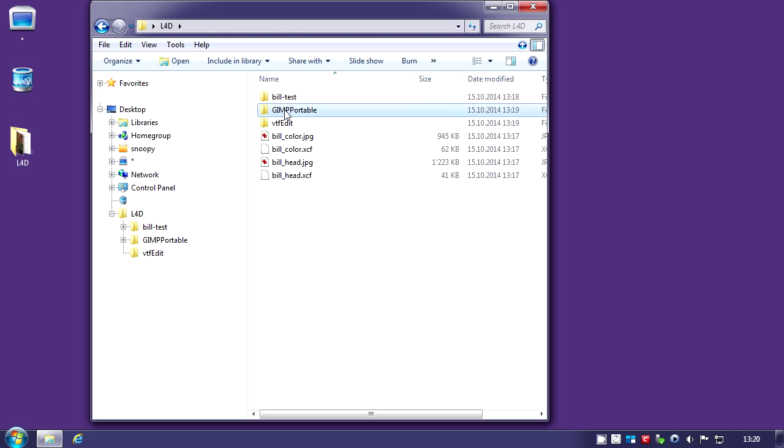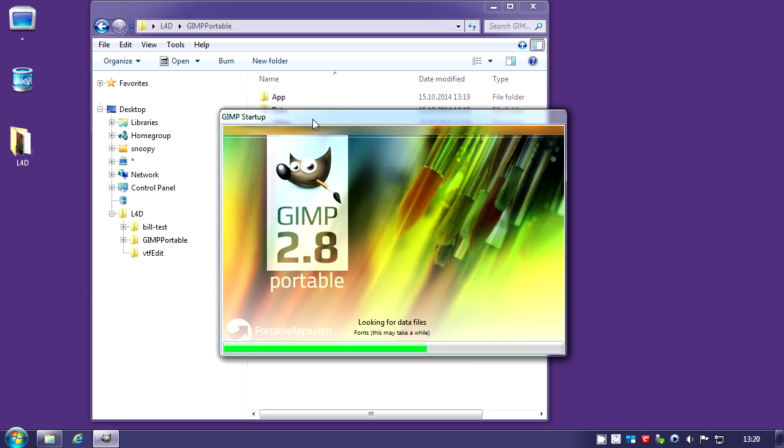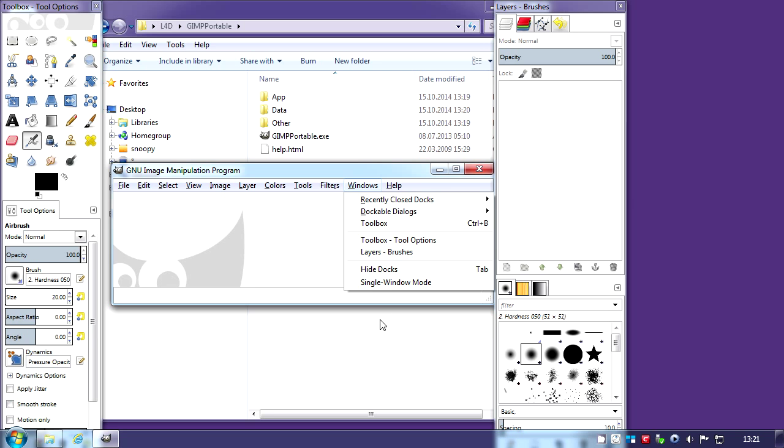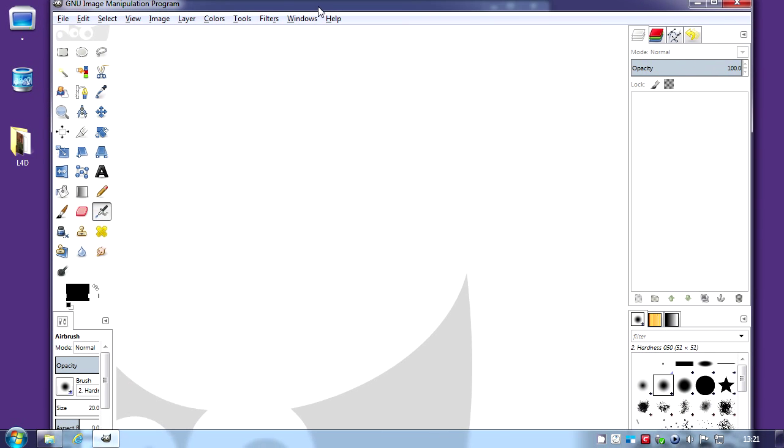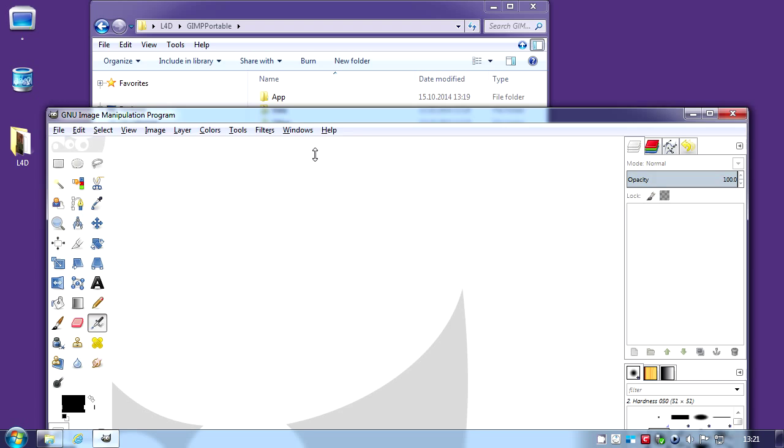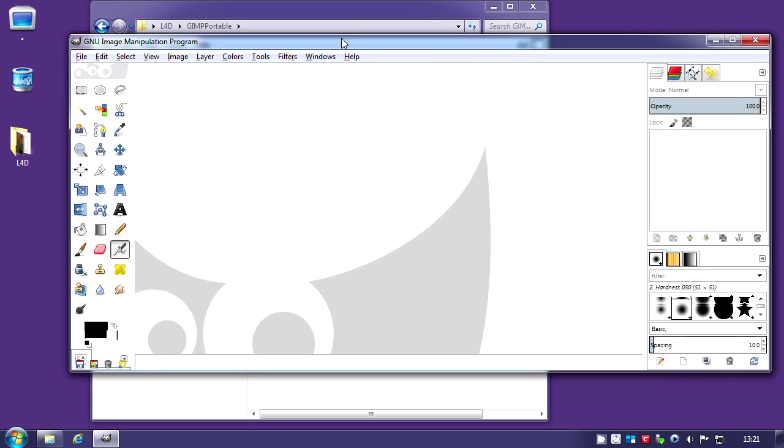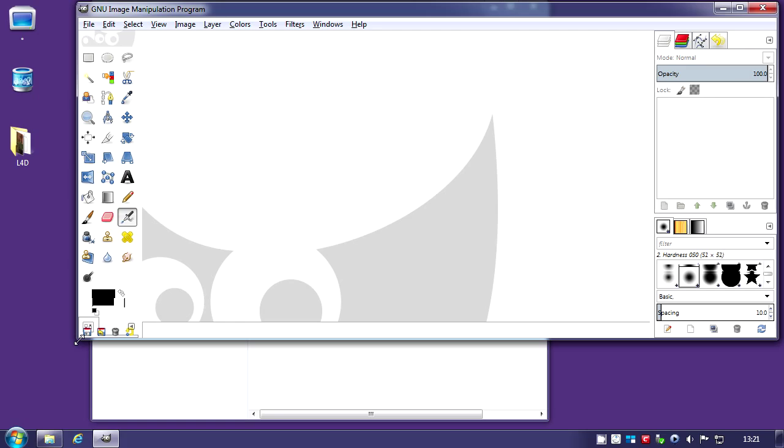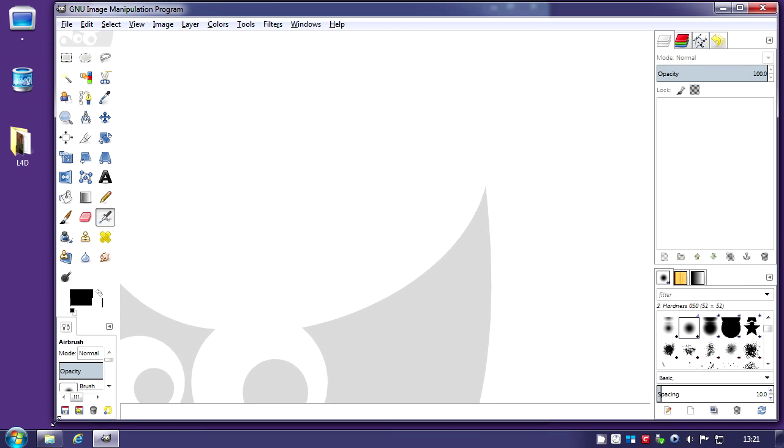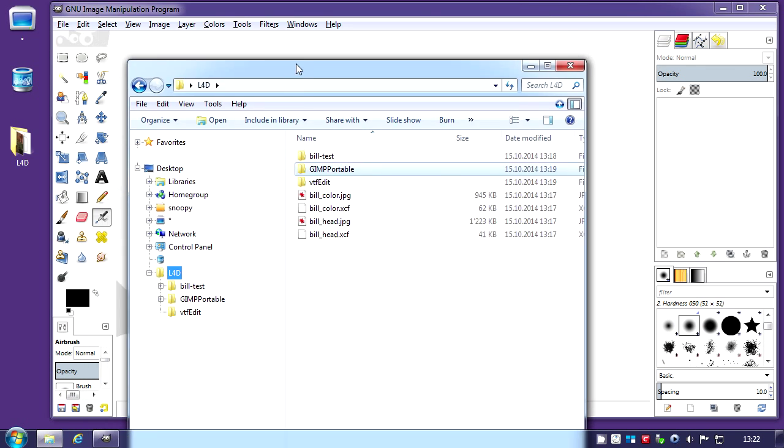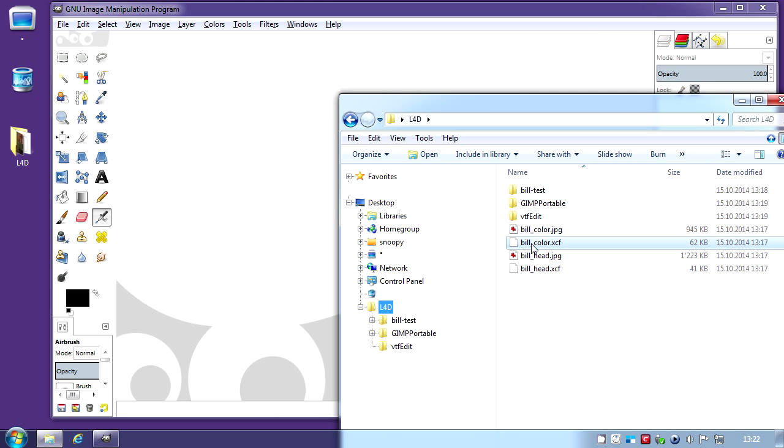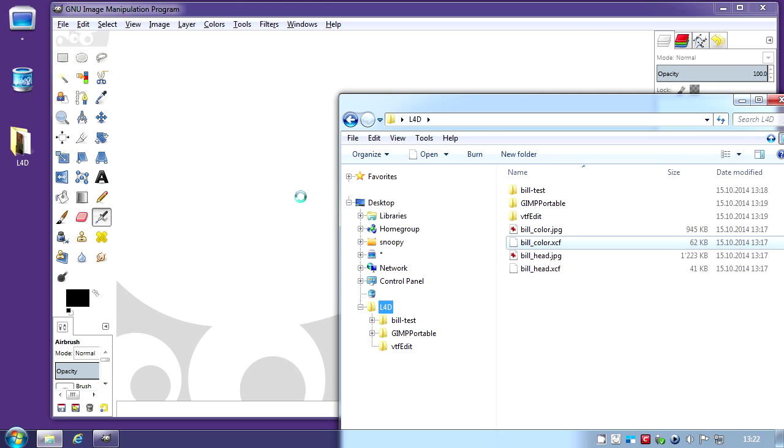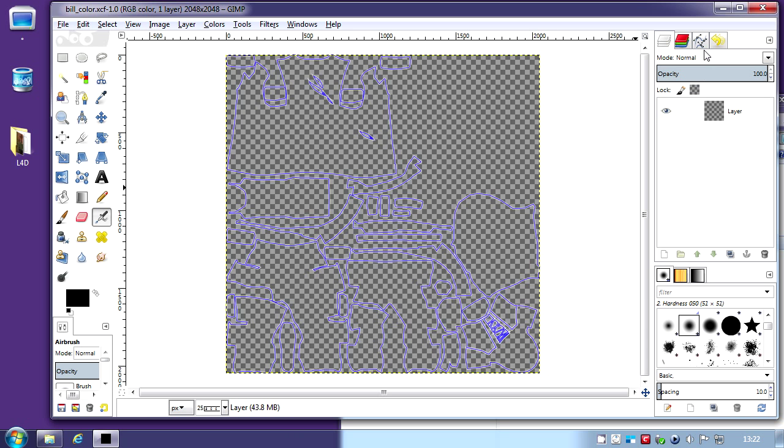Now we can fire up GIMP. So now it's ready. Go to window, single window mode. It makes it easier to work. Now I'm going to drag the Bill color XCF. It's actually some outlines of the pieces of clothing.